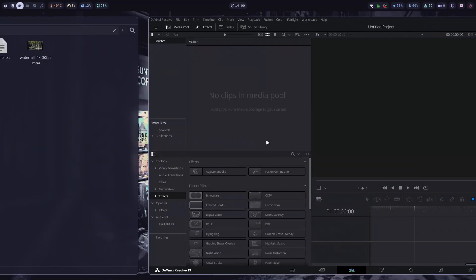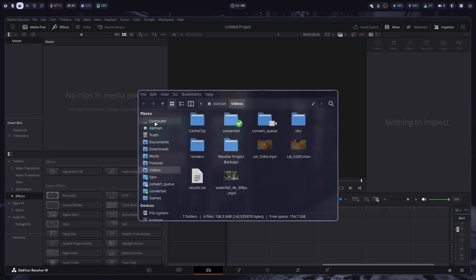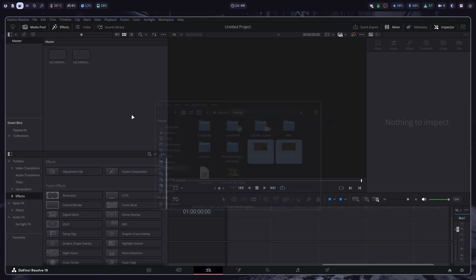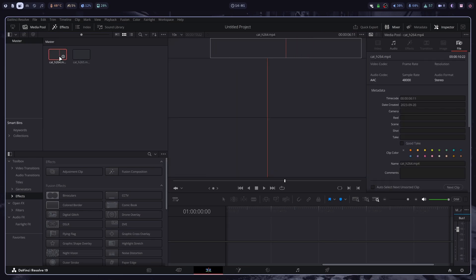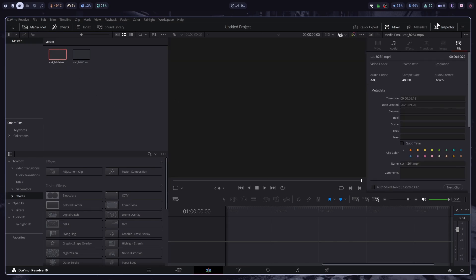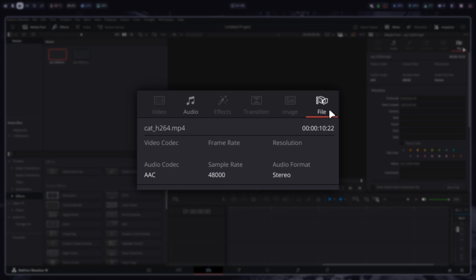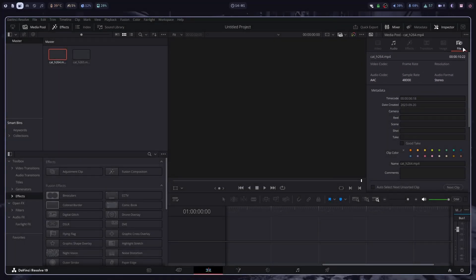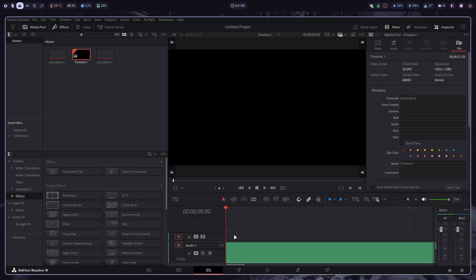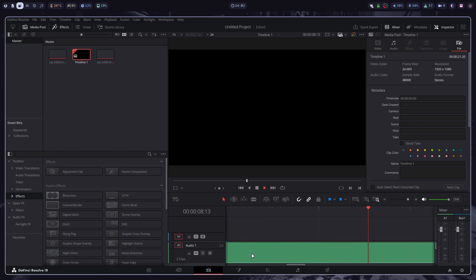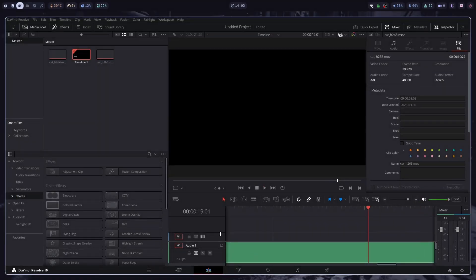So now when I go to DaVinci Resolve and try to import these files, you'll notice that we don't get any thumbnail previews for these videos. Now when I click on any of these files, go to the inspector tab and select the file, you'll notice that the video codec is not even detected, which honestly is a bit weird because the audio codec gets detected even though it's also not supported in the free version. But regardless, if I now grab both of these files and put them into my timeline, you'll see that the video track is still empty and there isn't any audio data right here. The mixer also doesn't show any audio output.